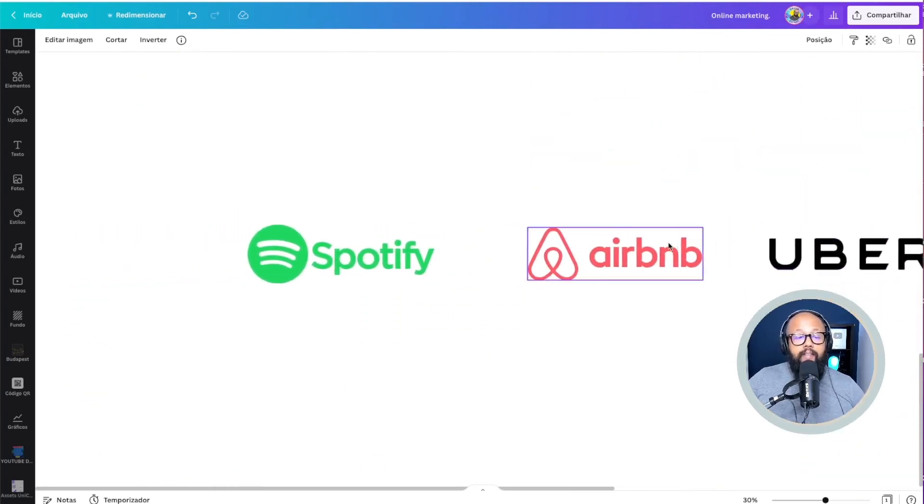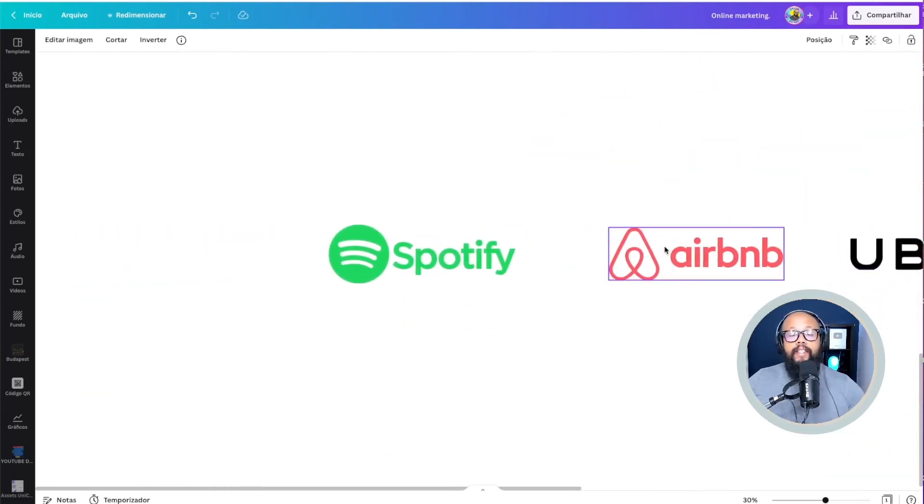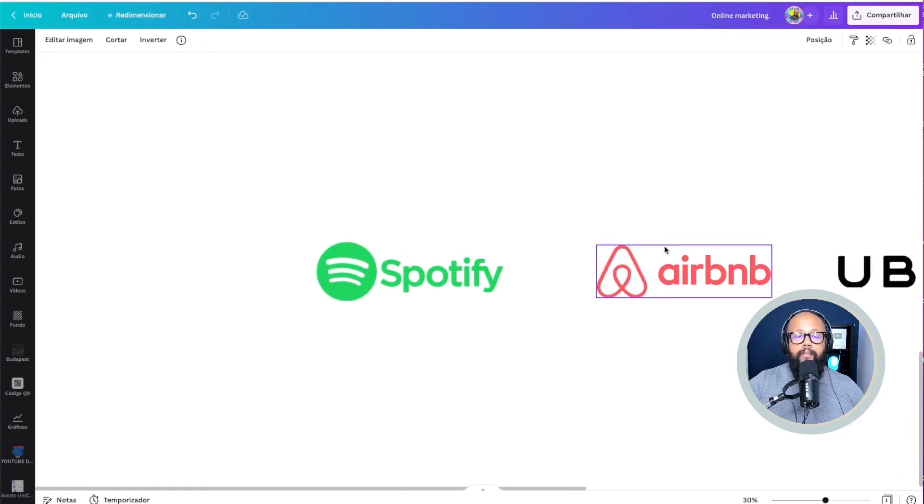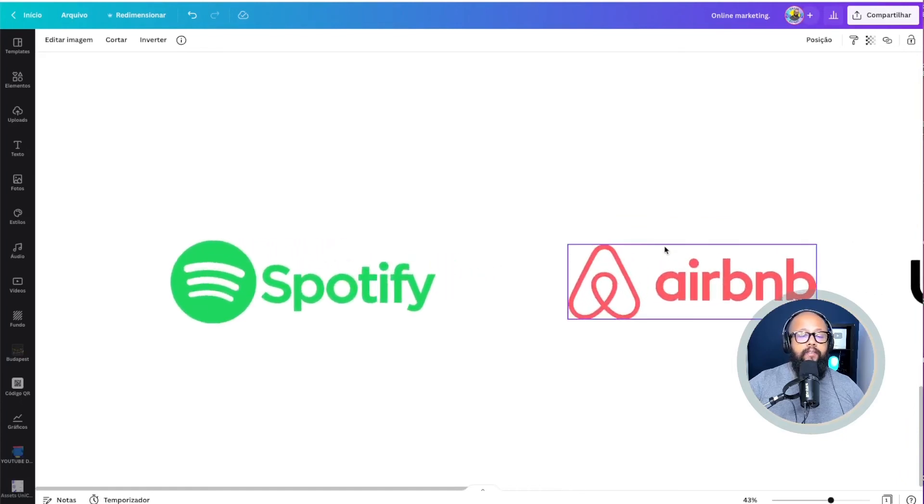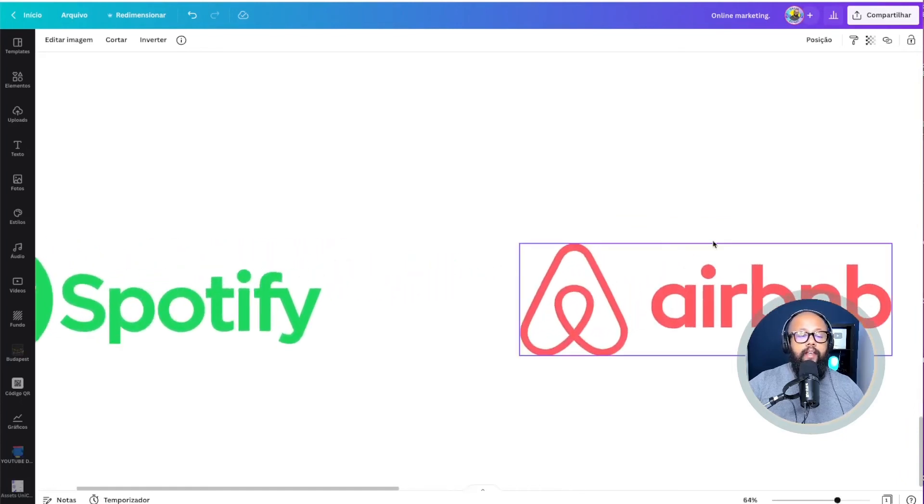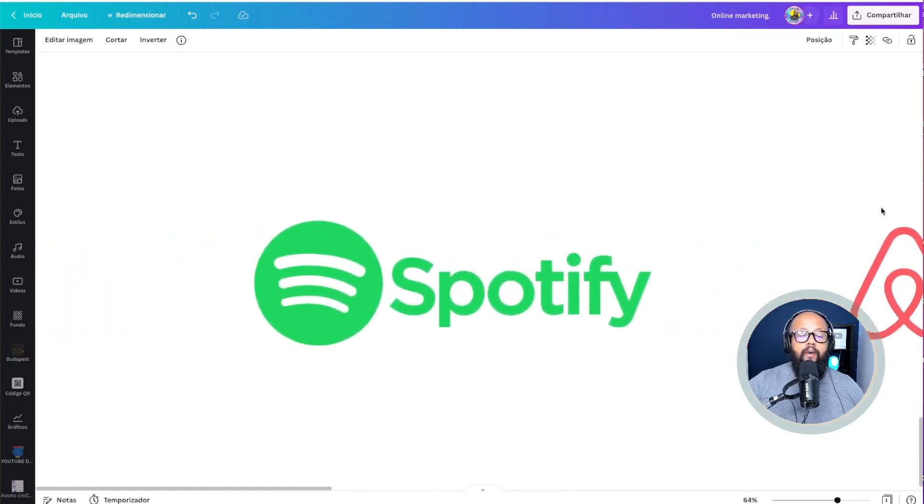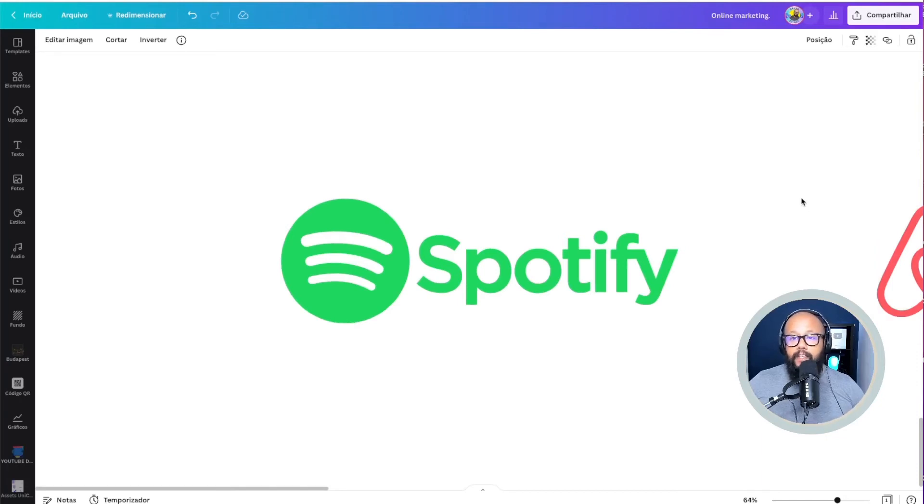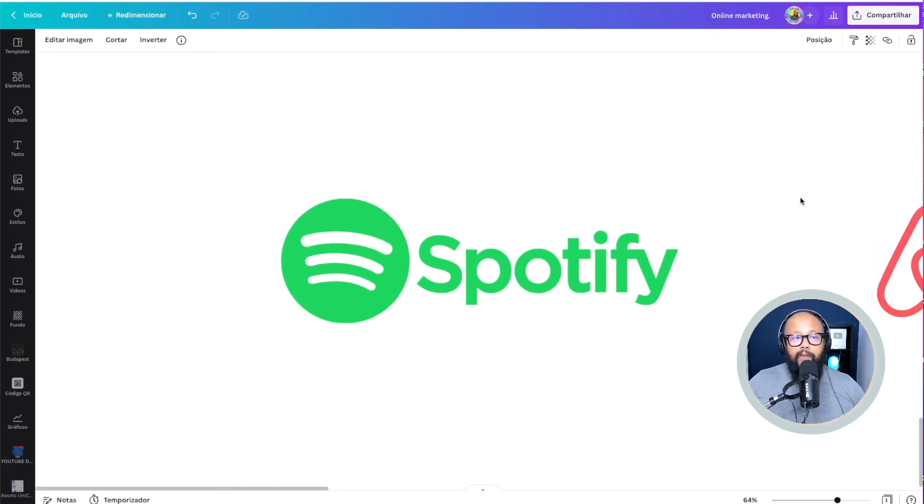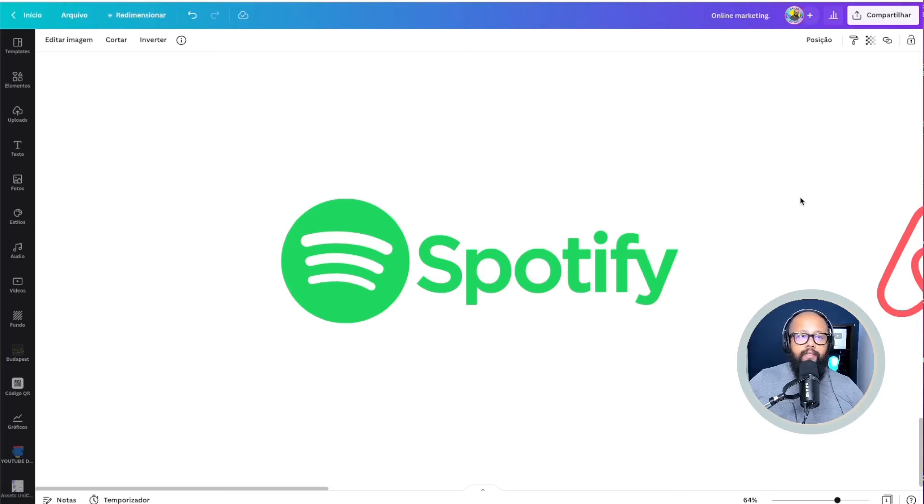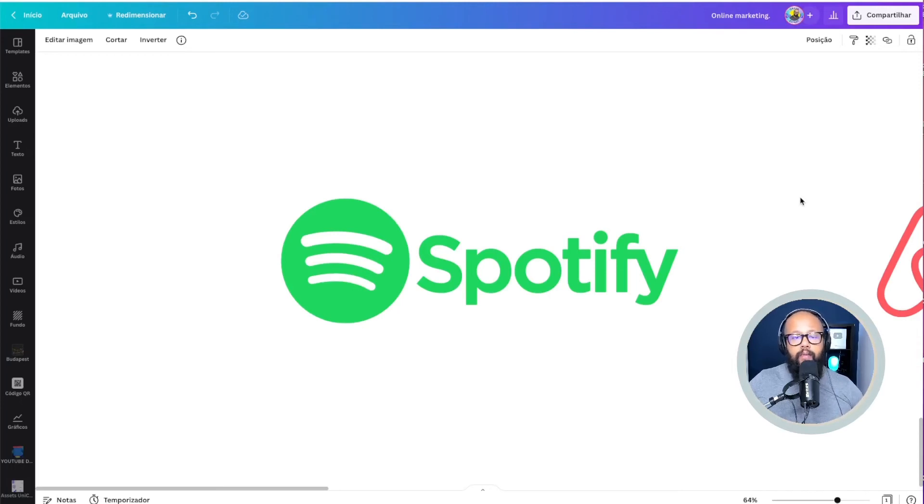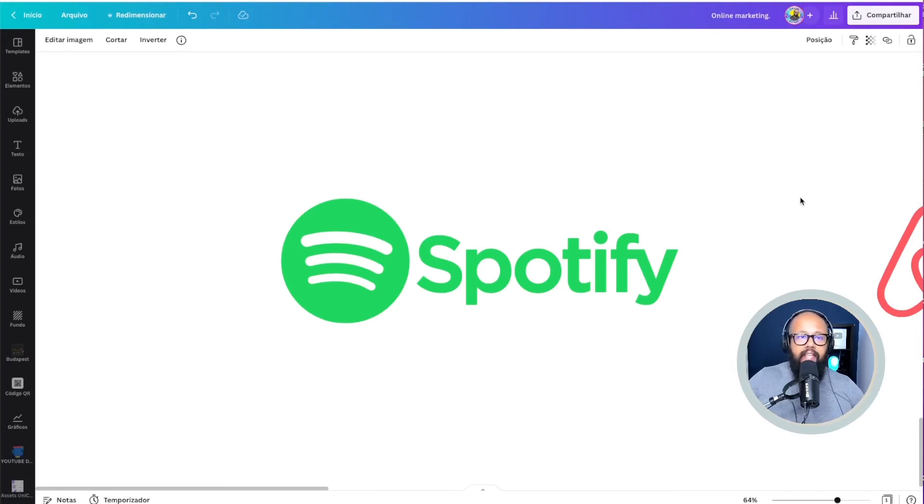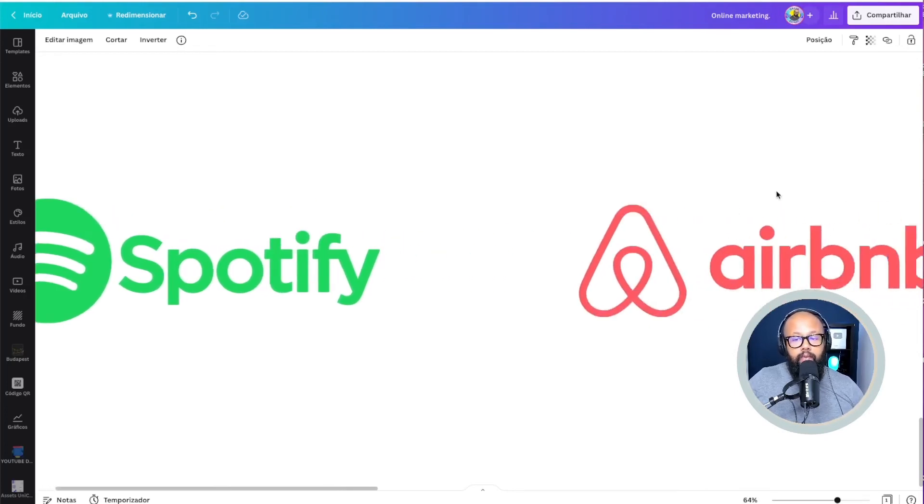So here are some examples of companies that solve a lot of problems here. For example, Spotify, it's a company that you probably know, solves a lot of problems here, which is piracy. So nobody goes there and downloads mp3 files from the internet and puts on their iPods anymore. You can stream it online. So they pretty much stopped and ended with the piracy in many places around the world.